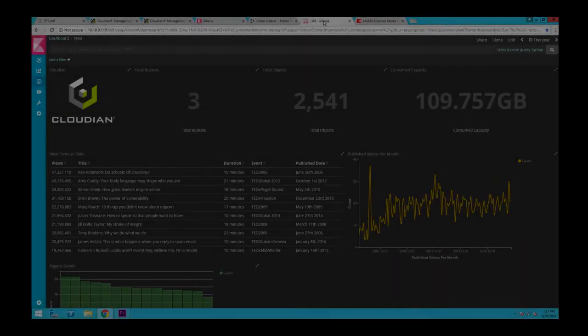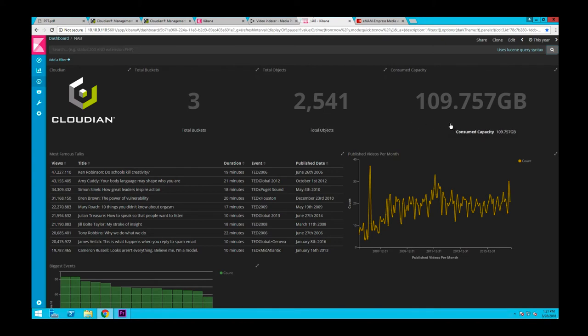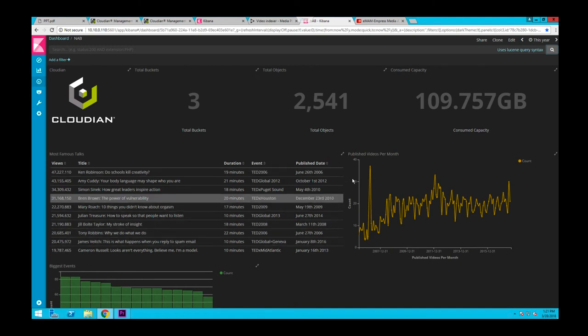So here is our Kibana dashboard that tells you how many buckets we have with how many objects within them and the consumed capacity of those media files. Here you can also see details of top 10 videos based on the number of views and their publishing trend.